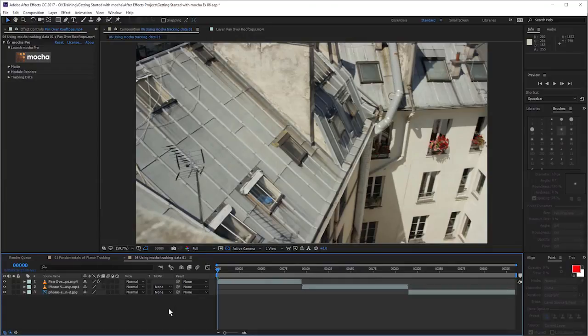In exercise six, we're gonna have a look at some of the different ways we can use the tracking data that we've created in Mocha.